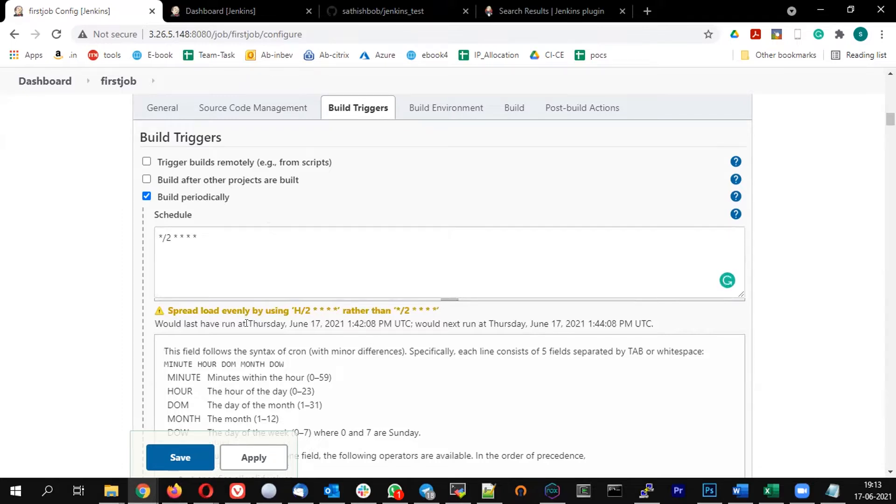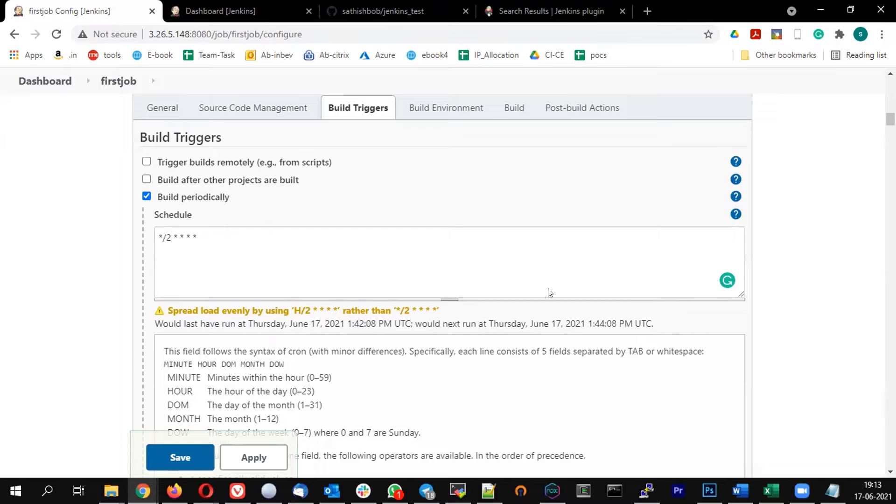So the next run, last run was 1:42 PM UTC and the next one will be 1:44. Okay, let me save that.